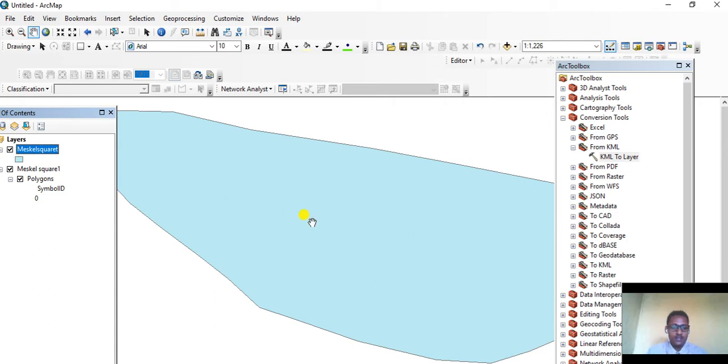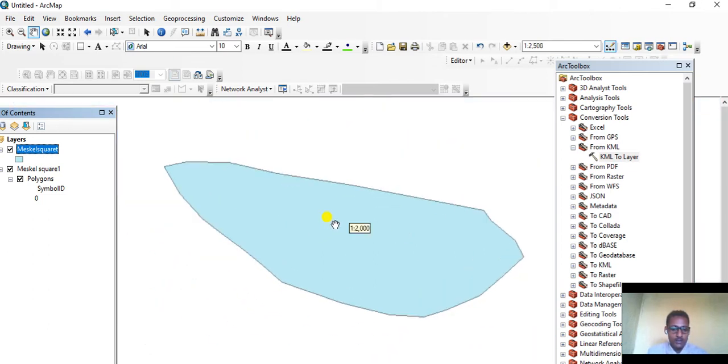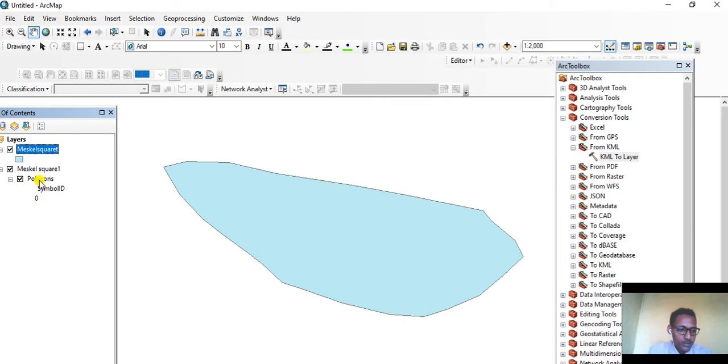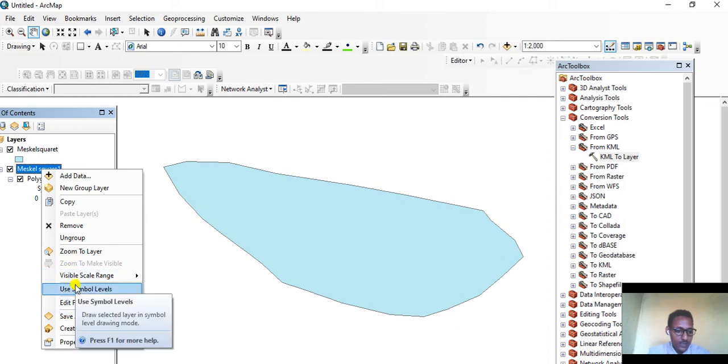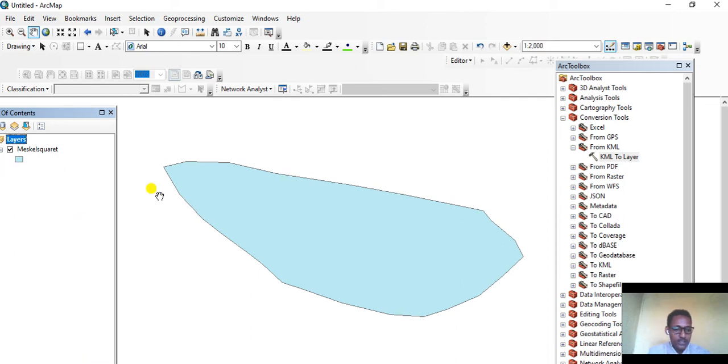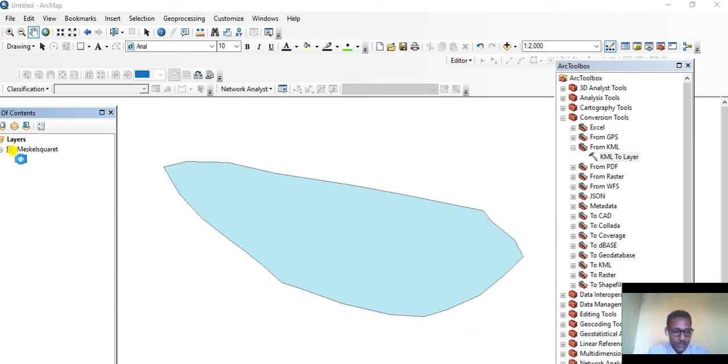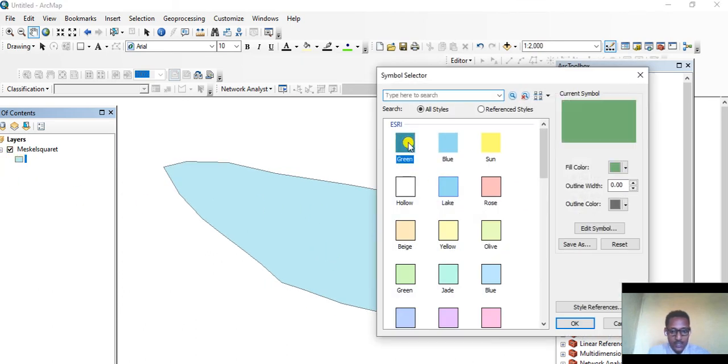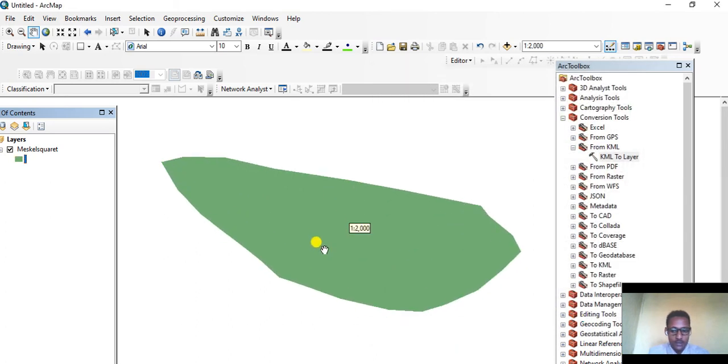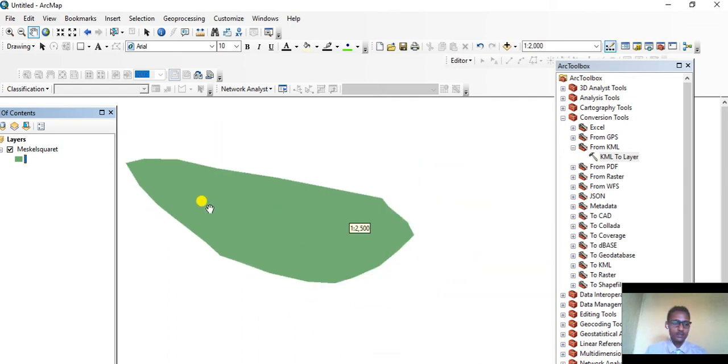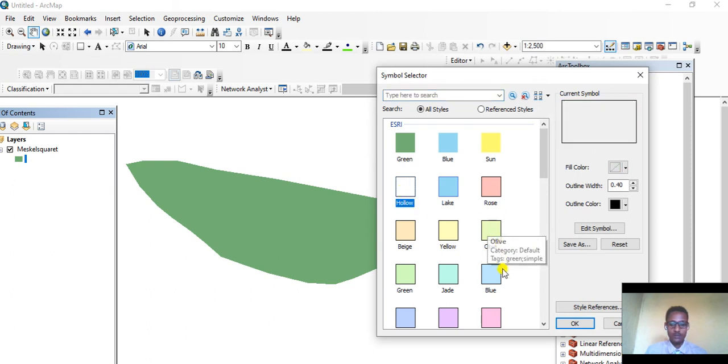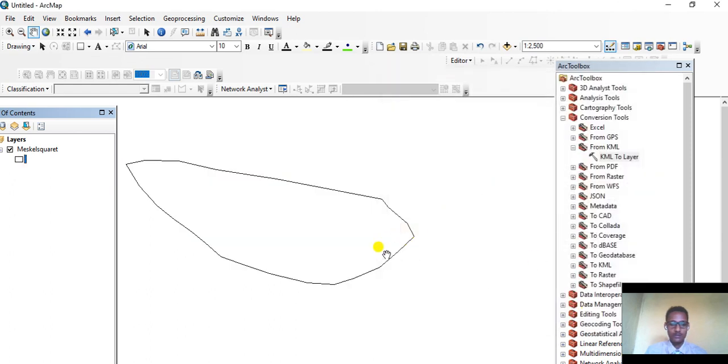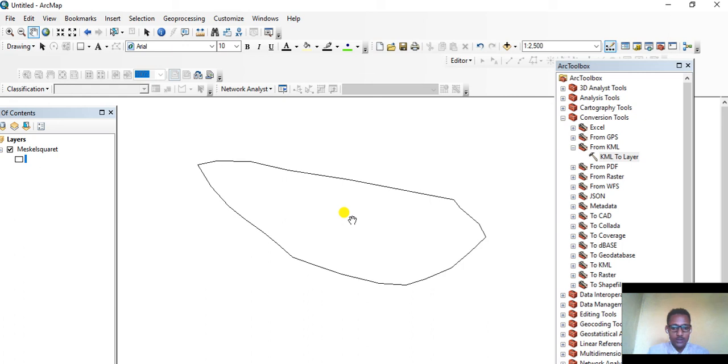This is the digitized feature of Mescal Square. We can remove the temporary layer. We can change the color the way we like, or make it hollow. This is the shapefile that we intended to get as our final output. Thank you very much for your attention.